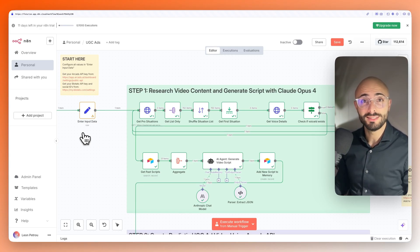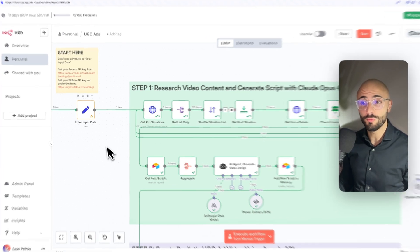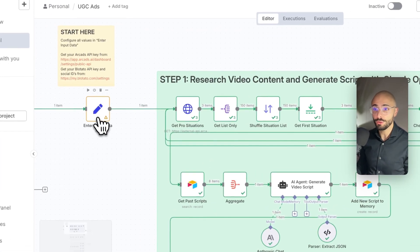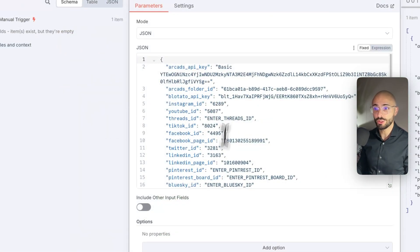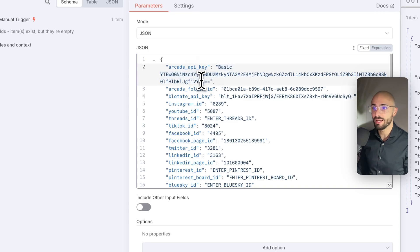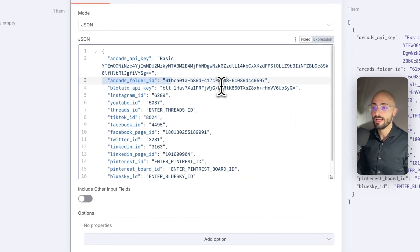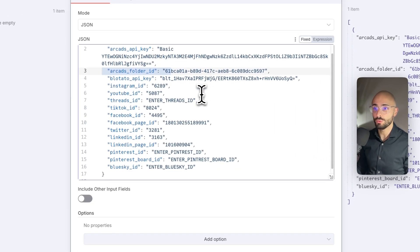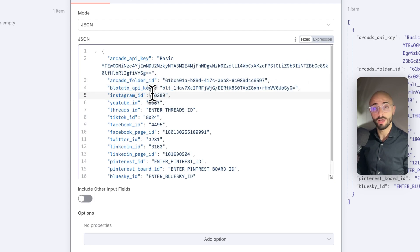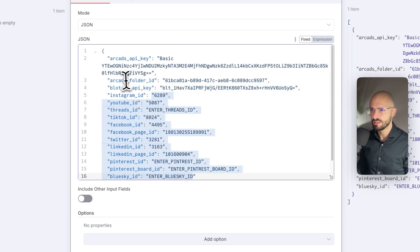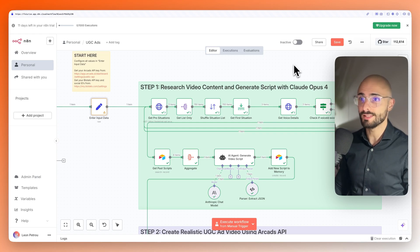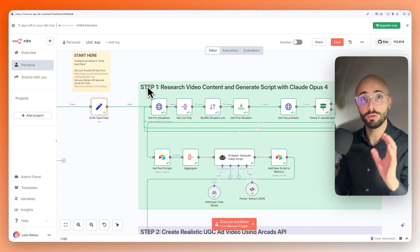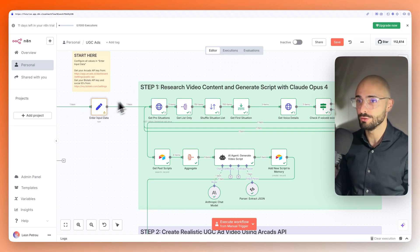You don't need to worry about setting up any of those APIs. I've done it all for you. All you need to do is come to this input node and change these fields where you need to enter your Arcads API key and an Arcads folder ID. And then after that, when we get into the Blotato setup,